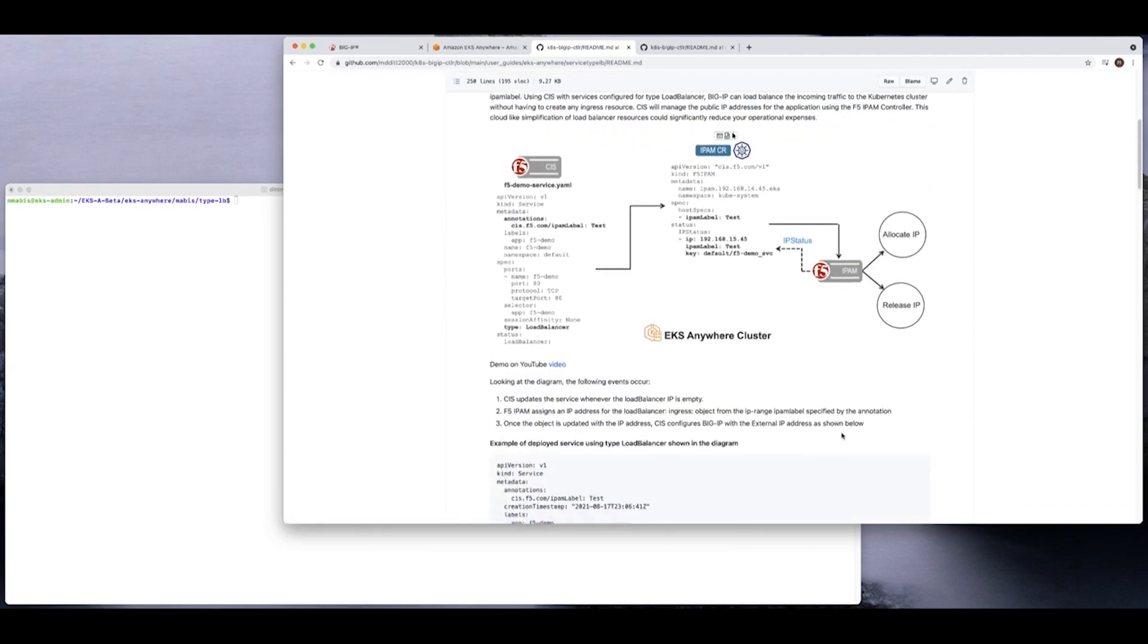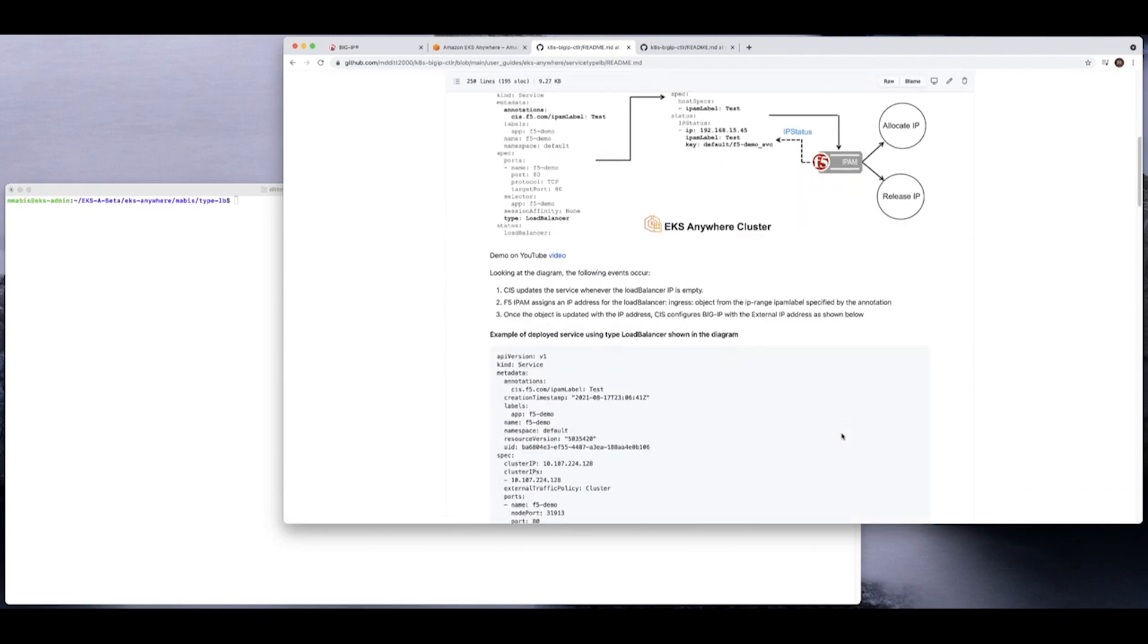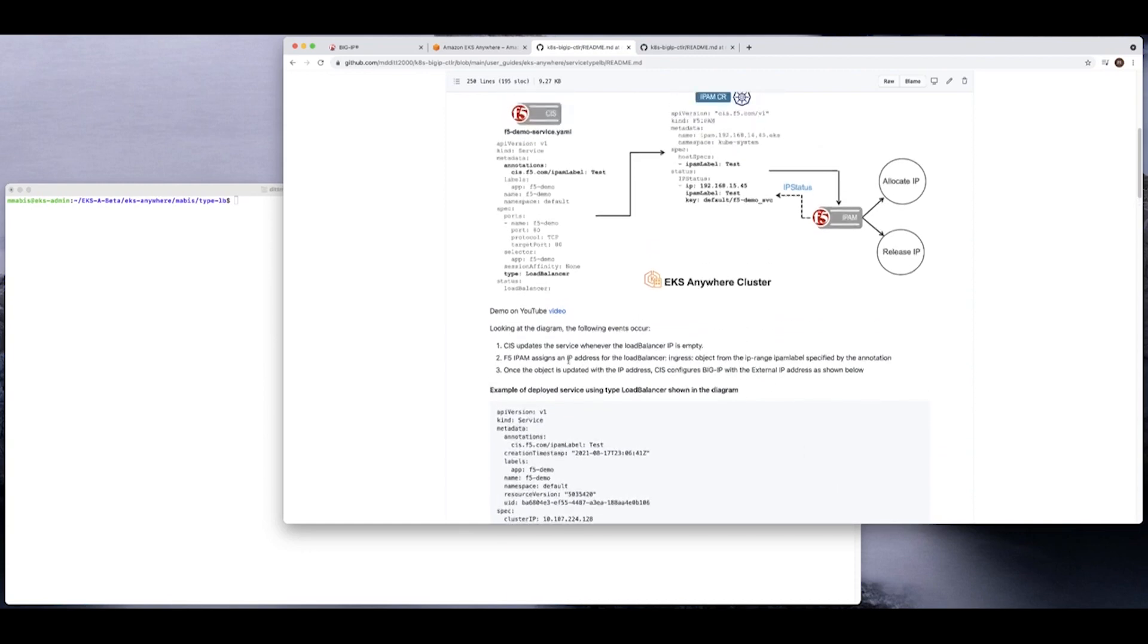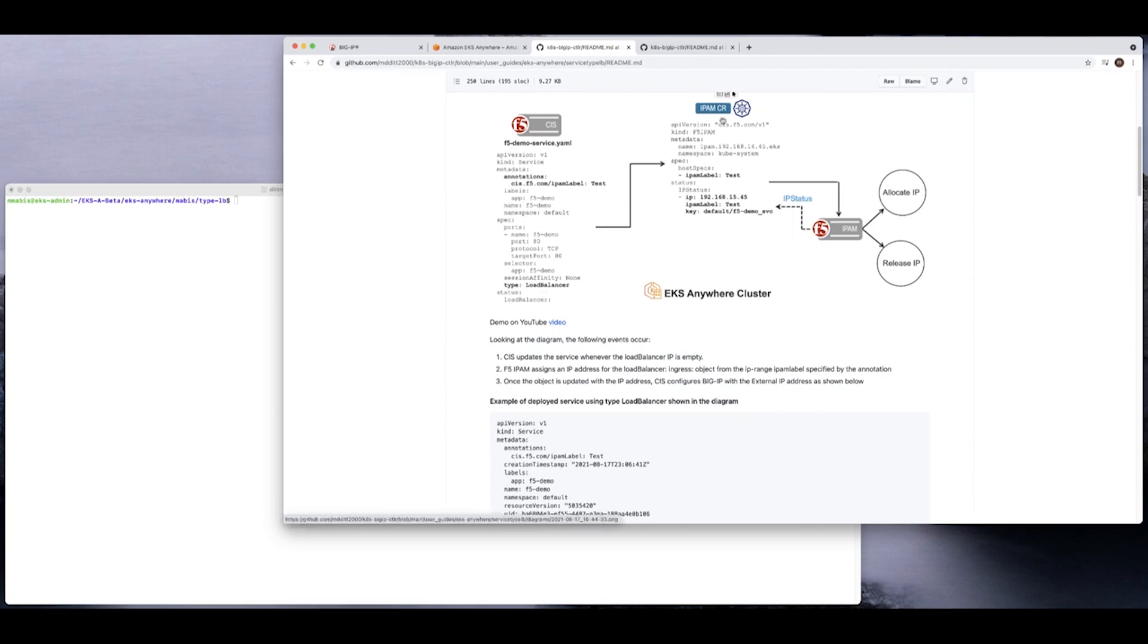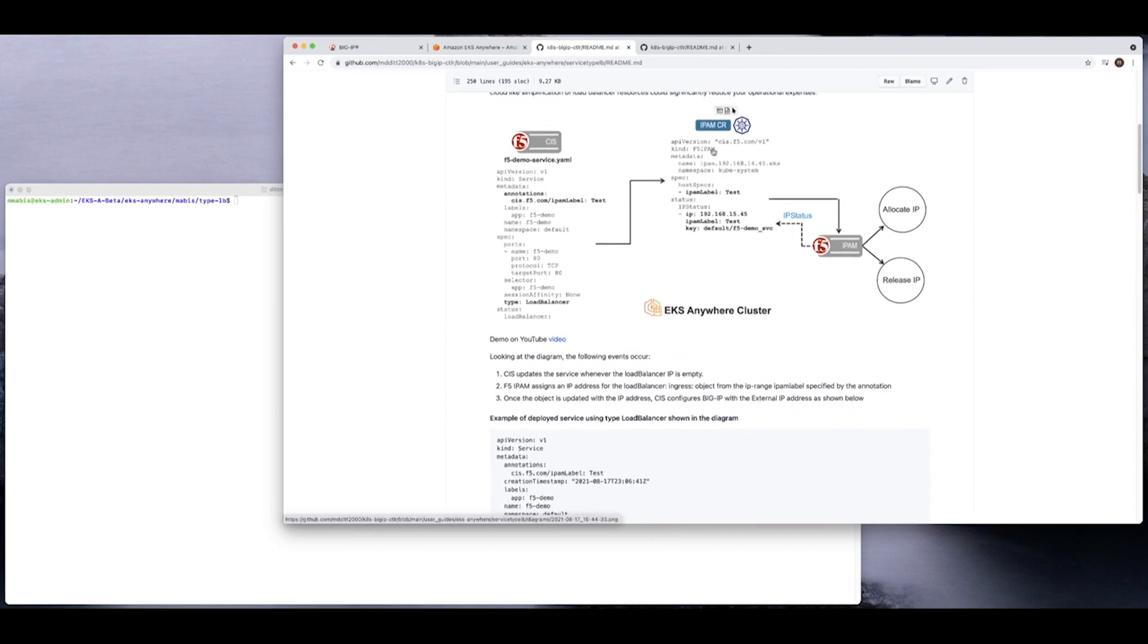So let's take a look at this guide. And so as you can see from the diagram, it's very simple. CIS is going to update the service whenever the load balancer IP address is blank or empty. So if it sees that there's a service, if this type load balancer IP is blank, it's going to assign it. And it's going to get it from the IPAM controller or it's going to get it from this IPAM CR, which is a custom resource. The F5 IPAM assigns the IP address for the load balancer for the ingress objects based on the range. And once the objects are assigned and updated with the IP address, CIS is then able to configure, or if you want to call it plumb the big IP, with that public IP.